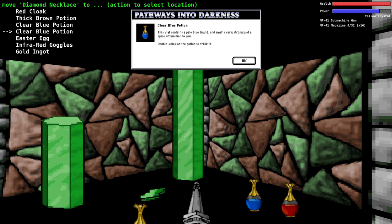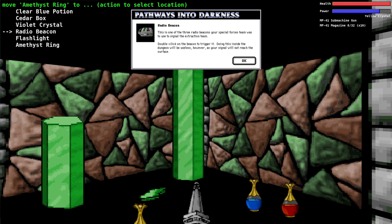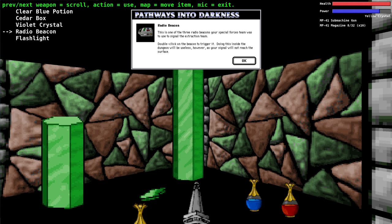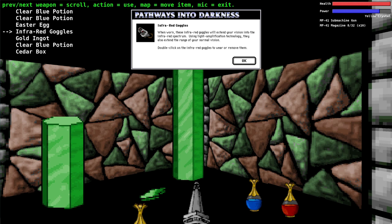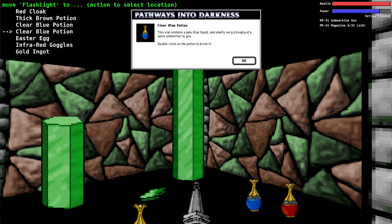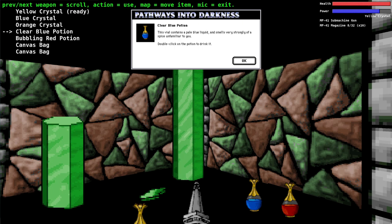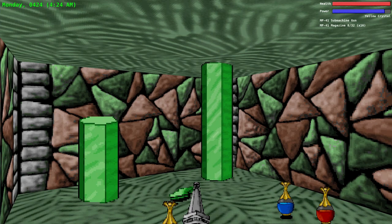We'll throw the amethyst ring in there. Any other junk we have? The radio beacon we could just throw in our canvas bag cause we never, we need it in our inventory but we never really use it. We don't need this other flashlight either. The game kind of forces you to pick up a flashlight by putting it on the ground. Any other junk in our inventory? We'll need that red cloak eventually. That's better.